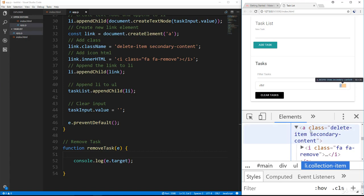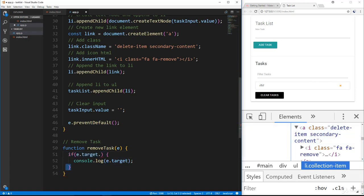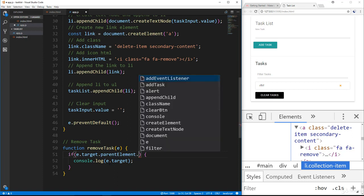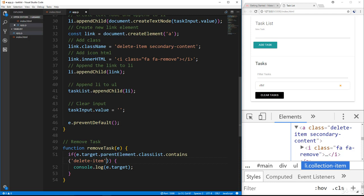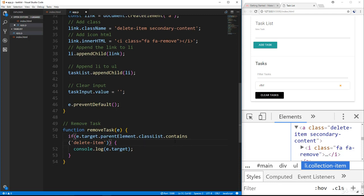We want to call if target.parentElement contains the class 'delete-item'. So we'll say dot classList.contains and check for the class 'delete-item'.